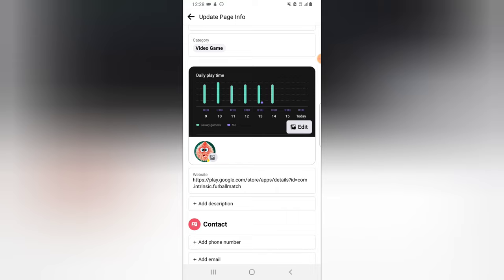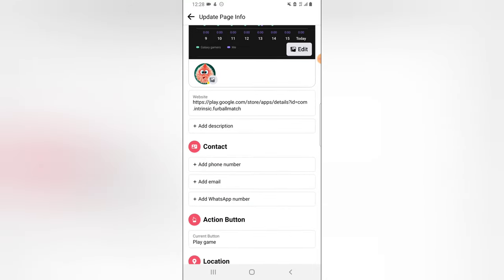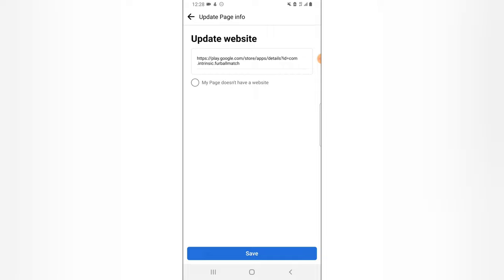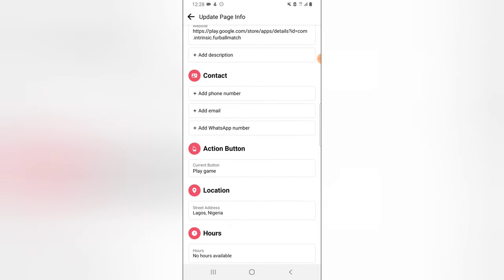You can also change the cover of your Facebook page — just click on Edit. You can also change the profile picture right there. Apart from that, there's a link that displays when people check your profile. You'll notice a button that says Play Game — that is actually the link, and when people click on it, it navigates them to where they can download the game.